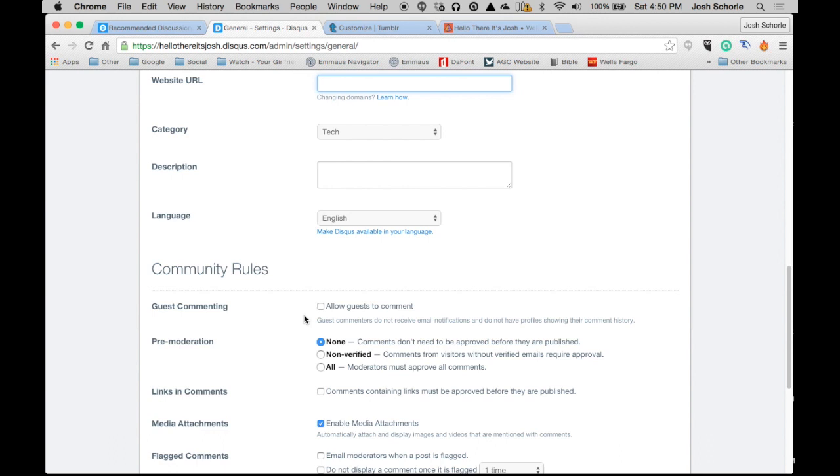I highly suggest that you allow guests to comment, so that way if people want to make comments on your blog post, they can do so without having to create a Disqus account.